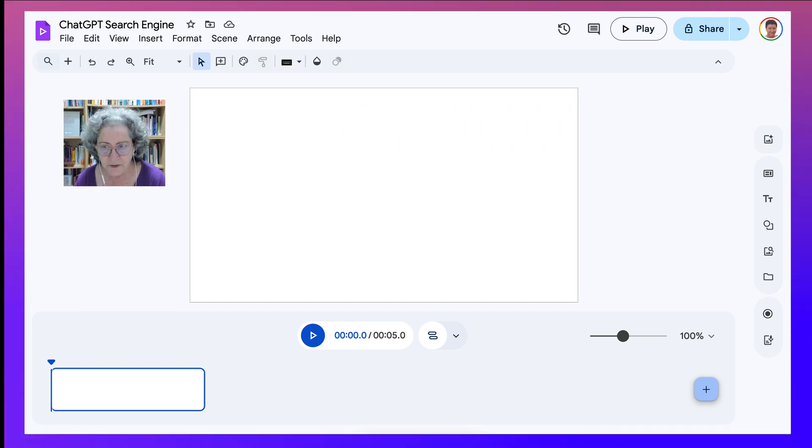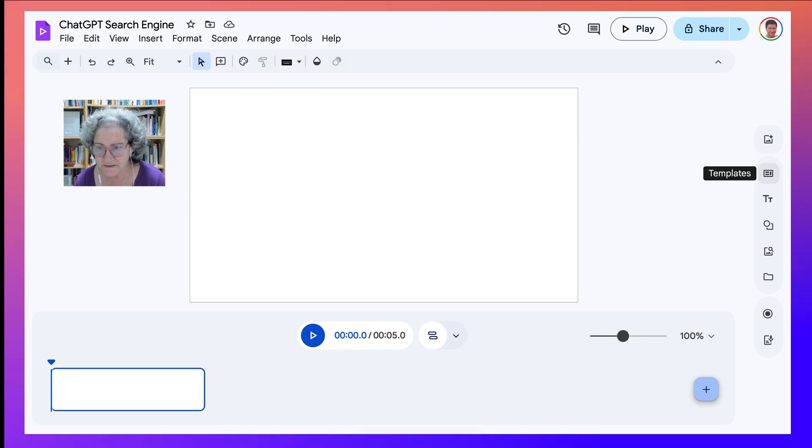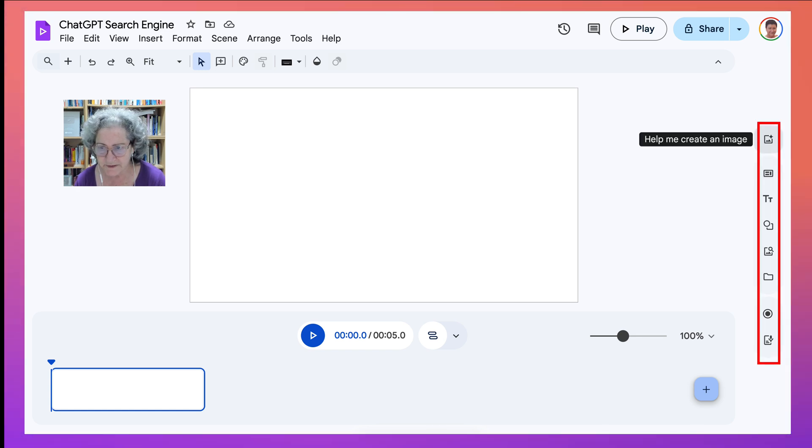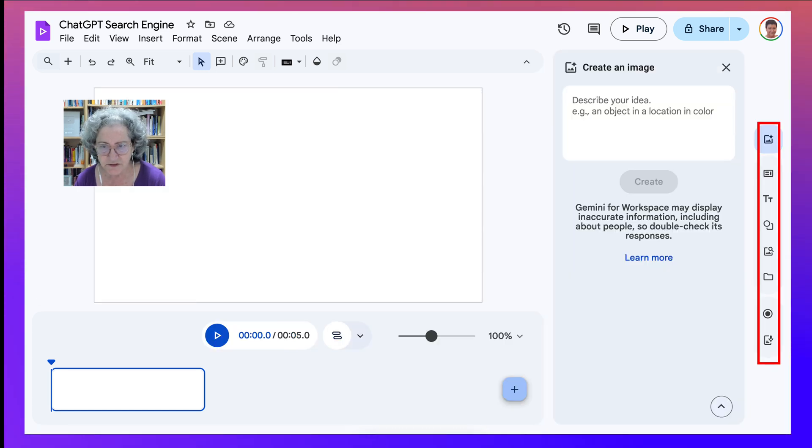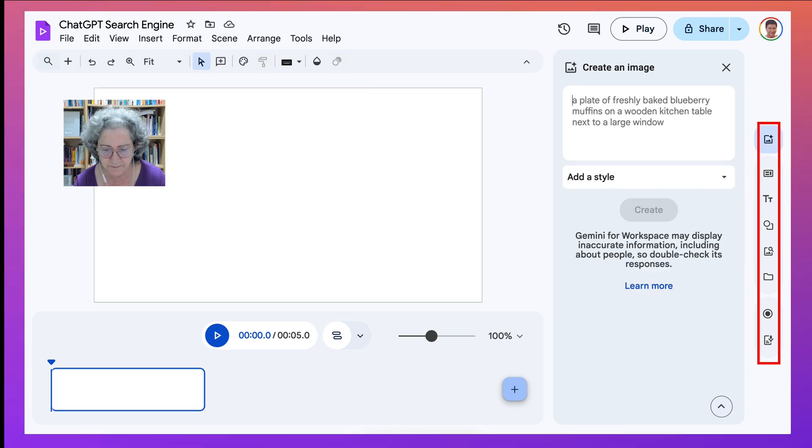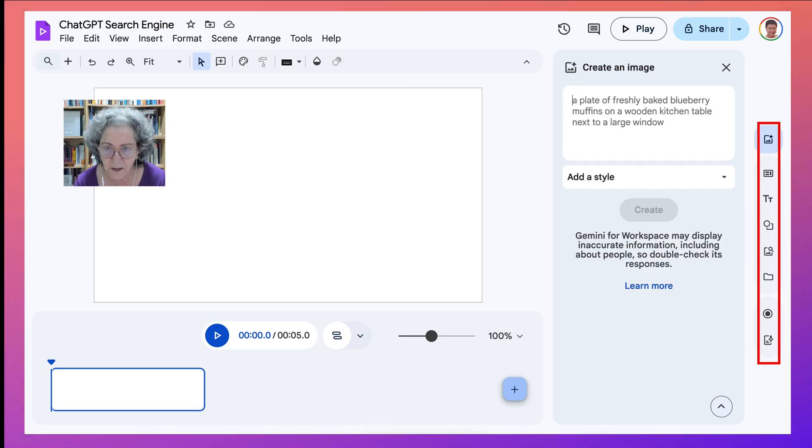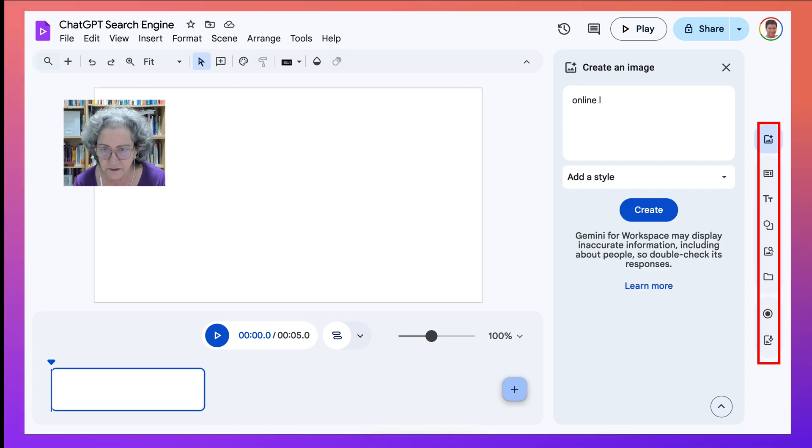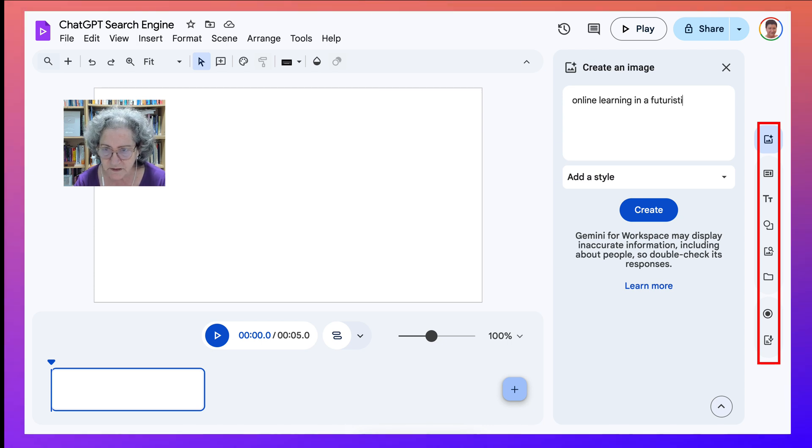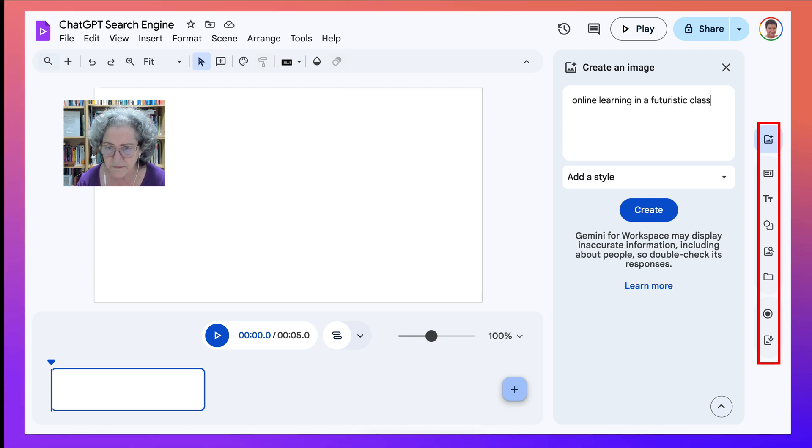What I'm going to do is I'm going to add an image. Let's create an image. And the image is online learning in a futuristic class.